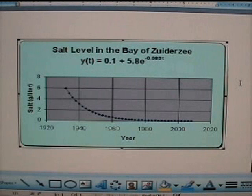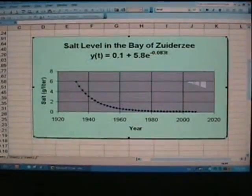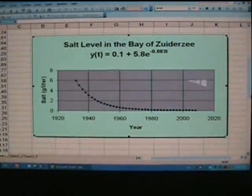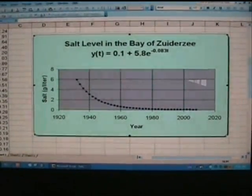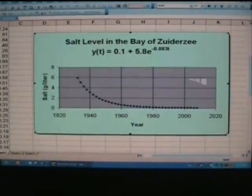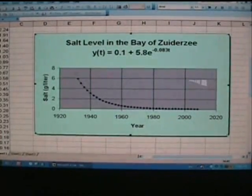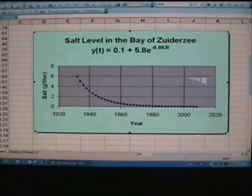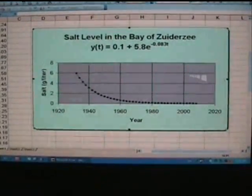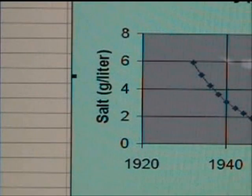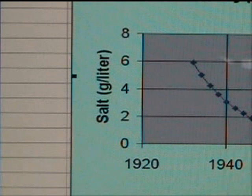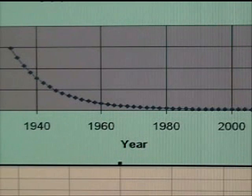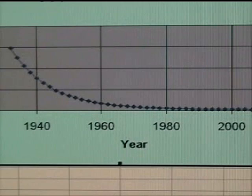When the graph is complete, you should have a graph that looks something like this. It will have the title on the top there, salt level in the Bay of Zwietersee, with the equation if you want to put into it, with salt, grams per liter, on your y axis, and your years on the x axis.